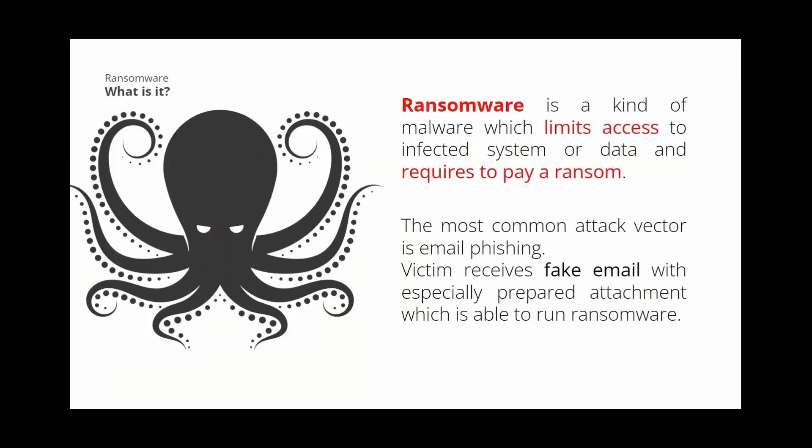Ransomware is a kind of malware which limits access to infected system or data and requires to pay a ransom. The most common attack vector is email phishing. So a victim receives fake email with a specially prepared attachment, which is able to run ransomware.